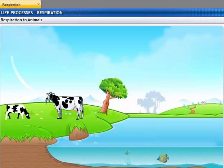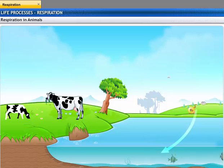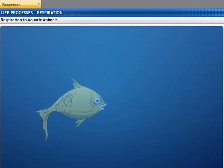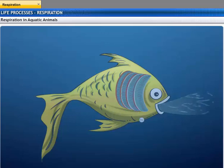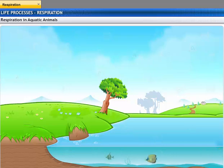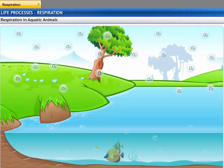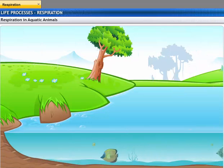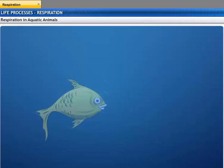Animals have different organs for respiration depending on their environment. Animals that live on land take in oxygen from the atmosphere. Aquatic animals use oxygen that is dissolved in water. Fish take in water through their mouths; this water has dissolved oxygen in it, which diffuses into their blood, and the water is then forced out through their gills. The amount of dissolved oxygen in water is much lower compared to the amount of oxygen in air, so the rate of breathing in aquatic organisms is much faster than in terrestrial organisms. This is why a fish opens and closes its mouth far more times than you breathe in and out.